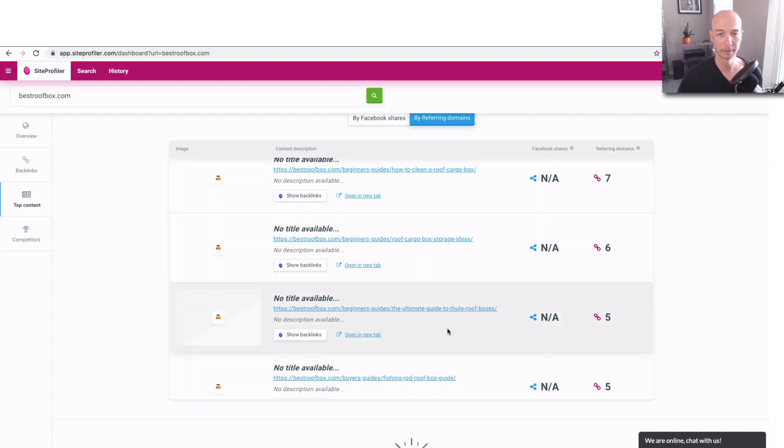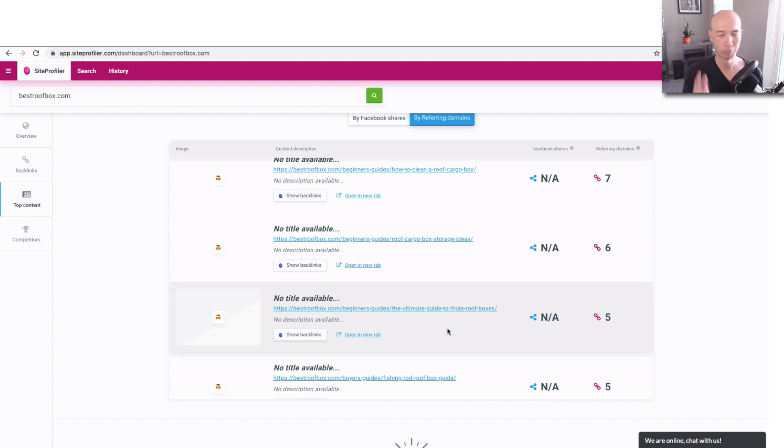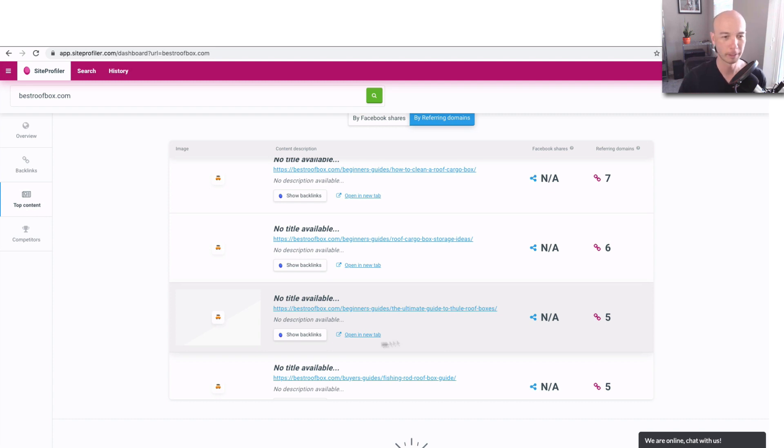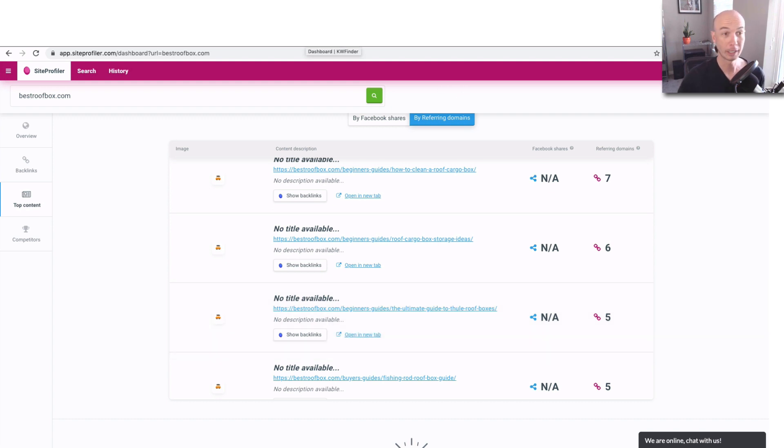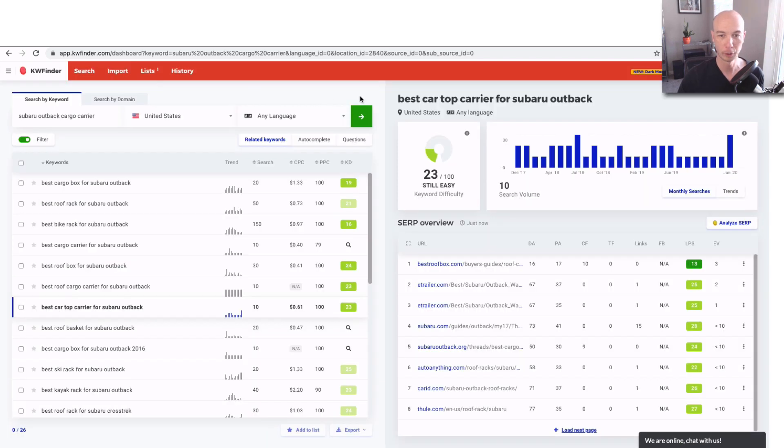So overall, KW Finder is a fantastic suite of tools. I think the strongest tool is the KW Finder portion of it. The part where you find the keywords, that seems to be the most robust. And that is what I like. However, you can get functionality in the other areas. And that's why I was showing those.